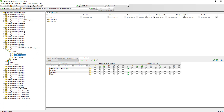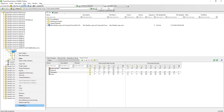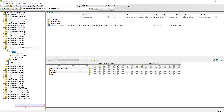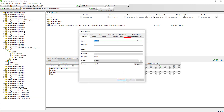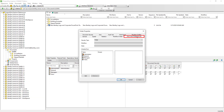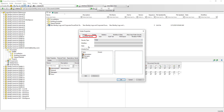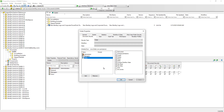Another way of setting up folder permissions and document permissions for a selected folder is via the folder properties dialog window, using the Work Area Folder Security tab and the Document Security tab respectively.